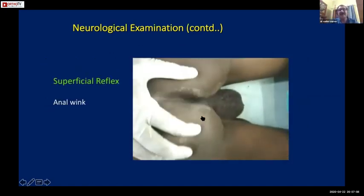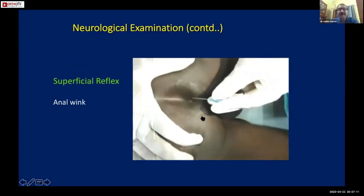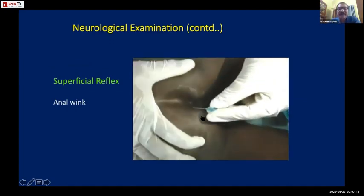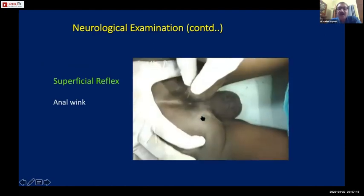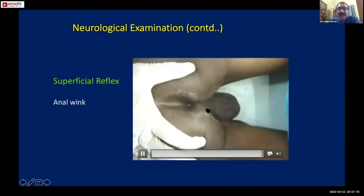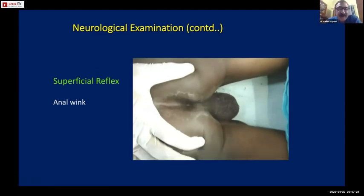Now see this video carefully - how to check for the anal wink. The perianal skin is stroked and it causes involuntary contraction of the anal sphincter. Note: the examiner in this video is using a hypodermic needle, which should not be used. Use a pin to stroke the perianal skin; otherwise the method is correct.